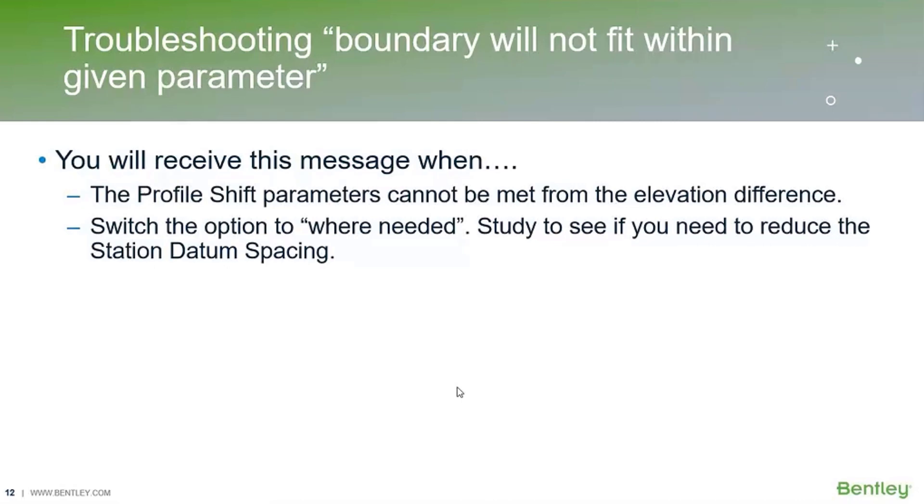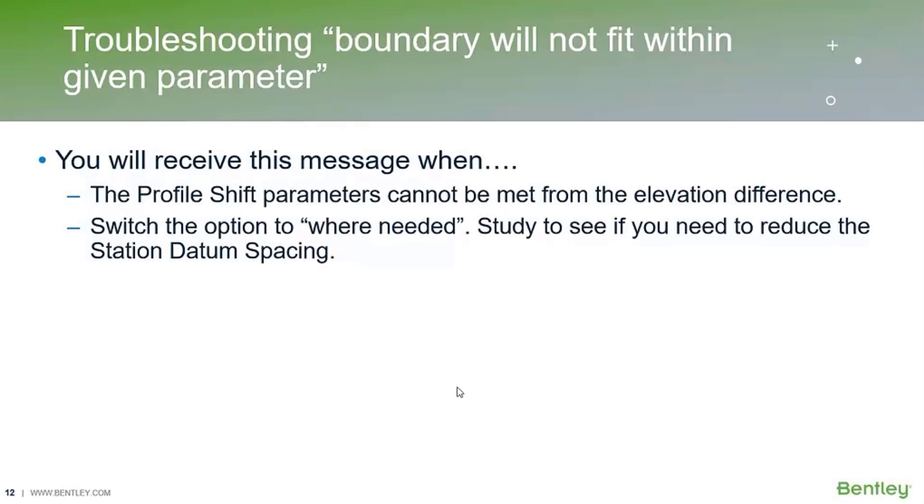Now we can troubleshoot whenever you get that message in the profile that the boundary will not fit within the given parameter. You're going to get this message when the profile shift parameters cannot be met with the elevation difference that you have. What I recommend doing is to switch the option to where needed and then study to see what you need to do from there.